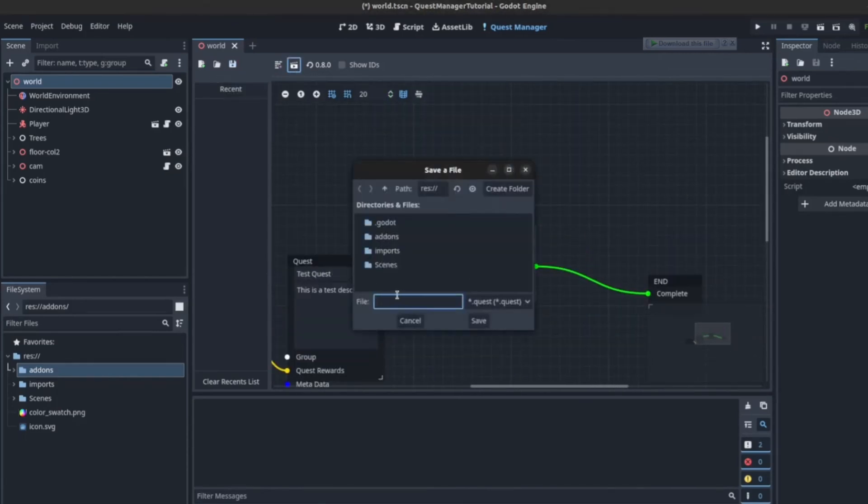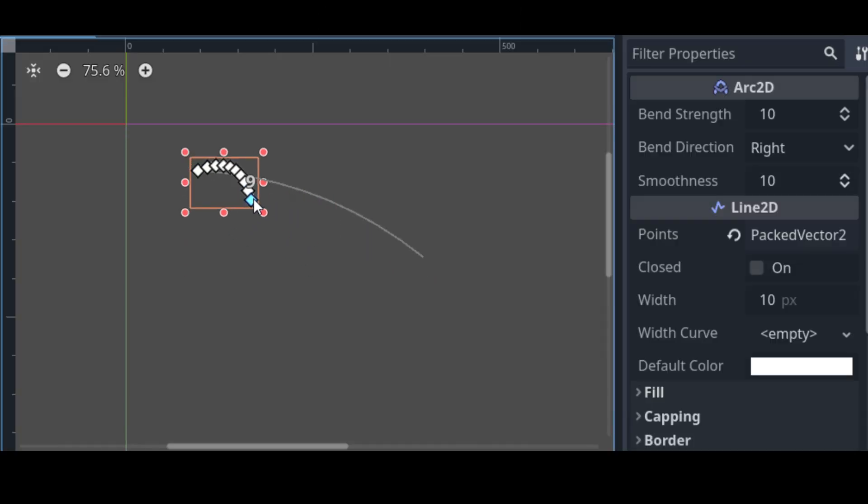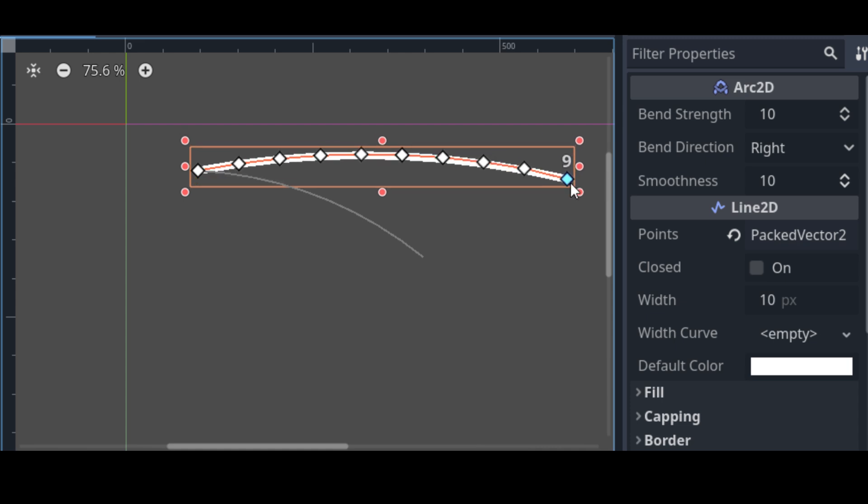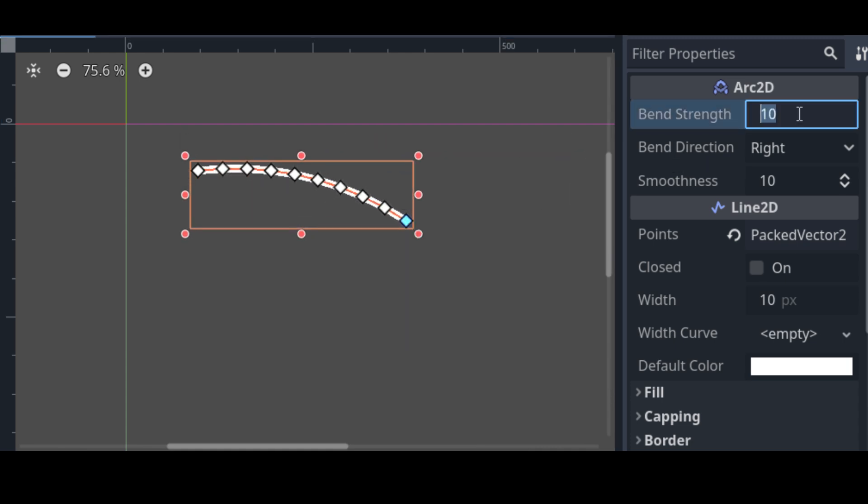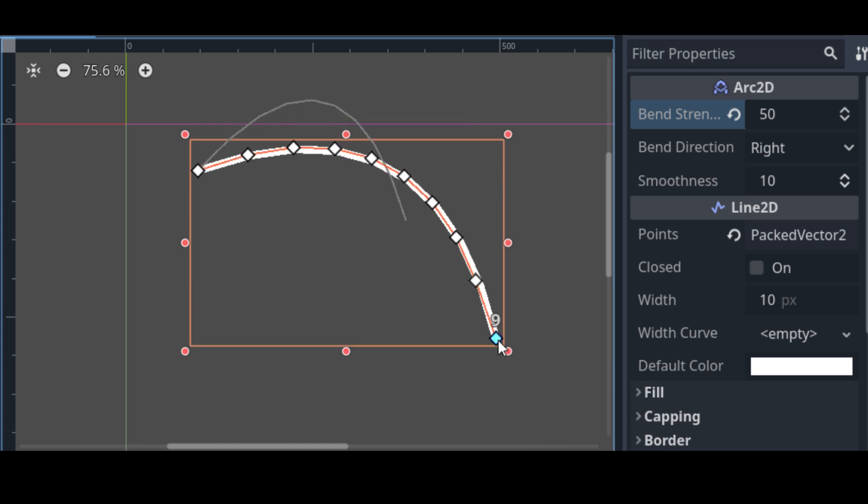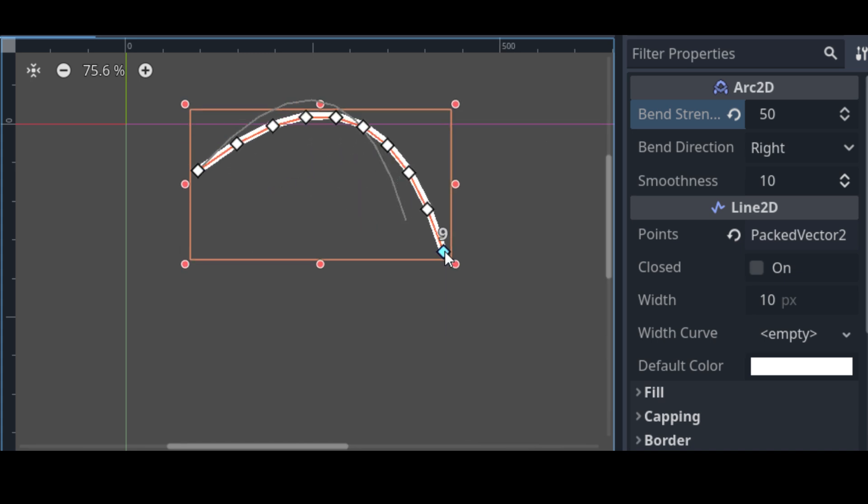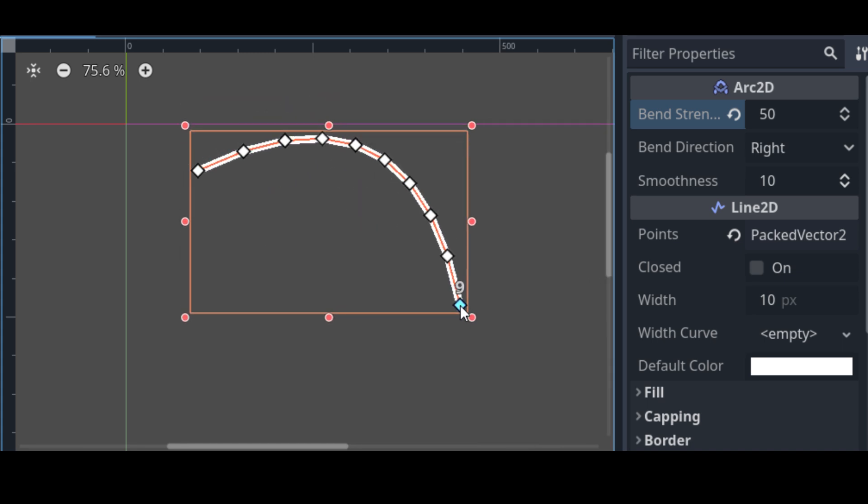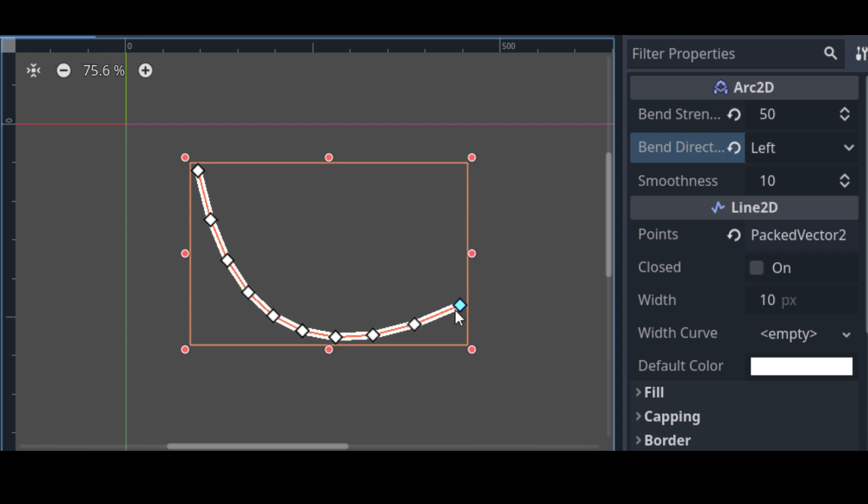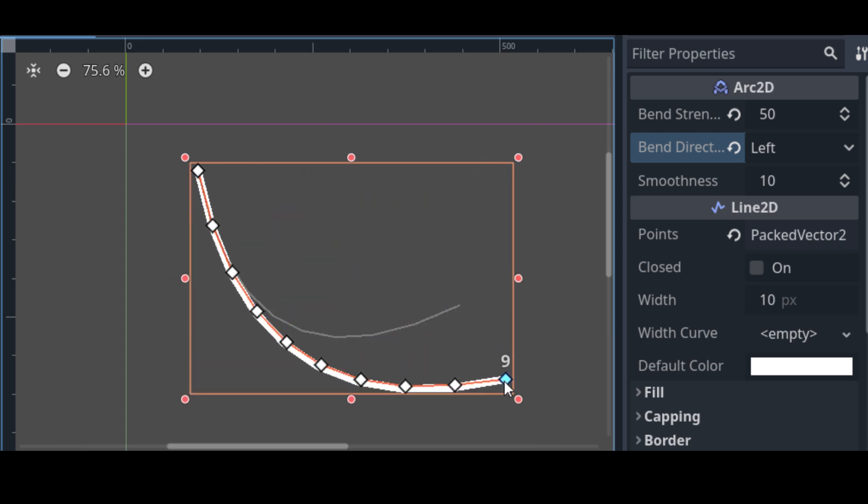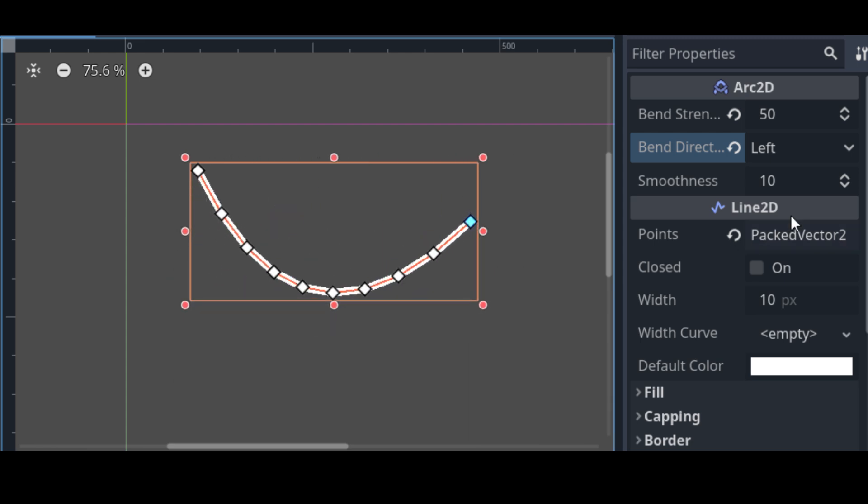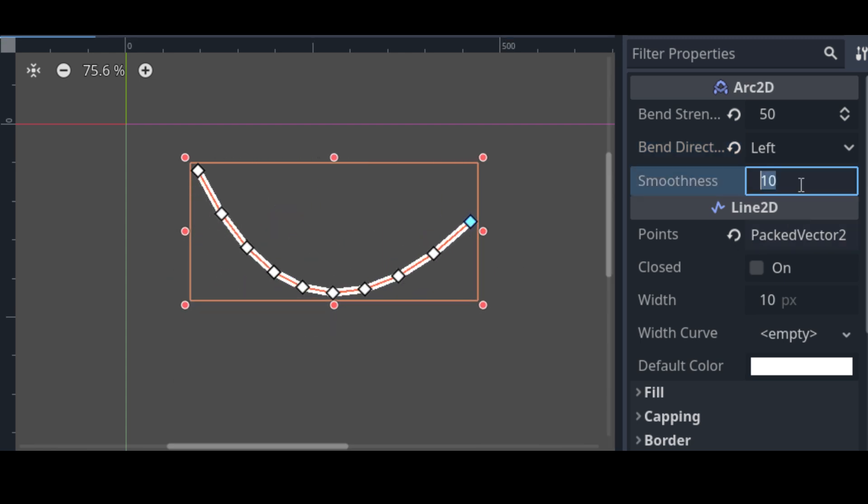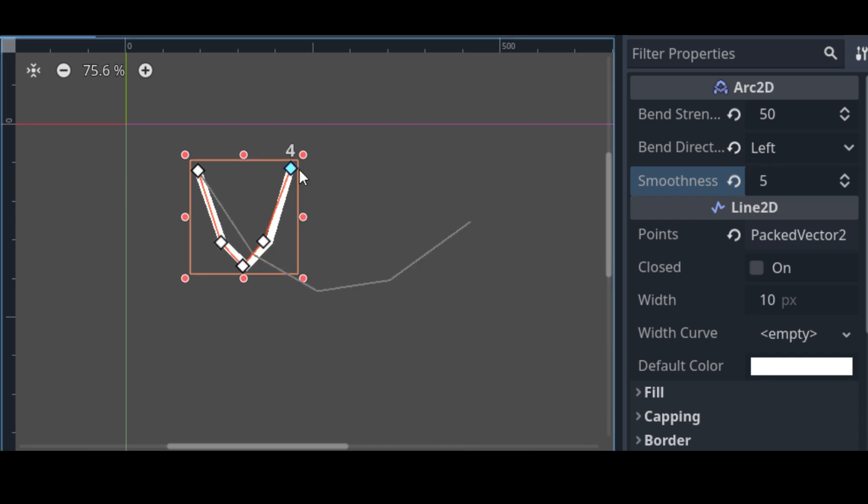It's a really amazing add-on and you can check it out in the description. Arc 2D is a surprisingly useful Godot add-on. It lets you create arched lines, similar to Godot's built-in Line 2D but now it can create arcs. You might think that's not really useful, but hear me out.